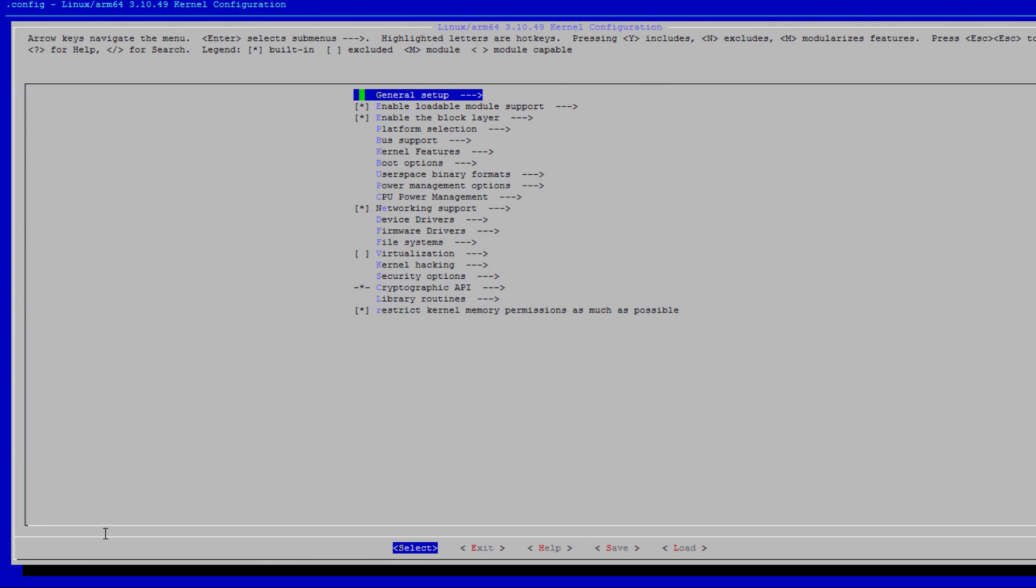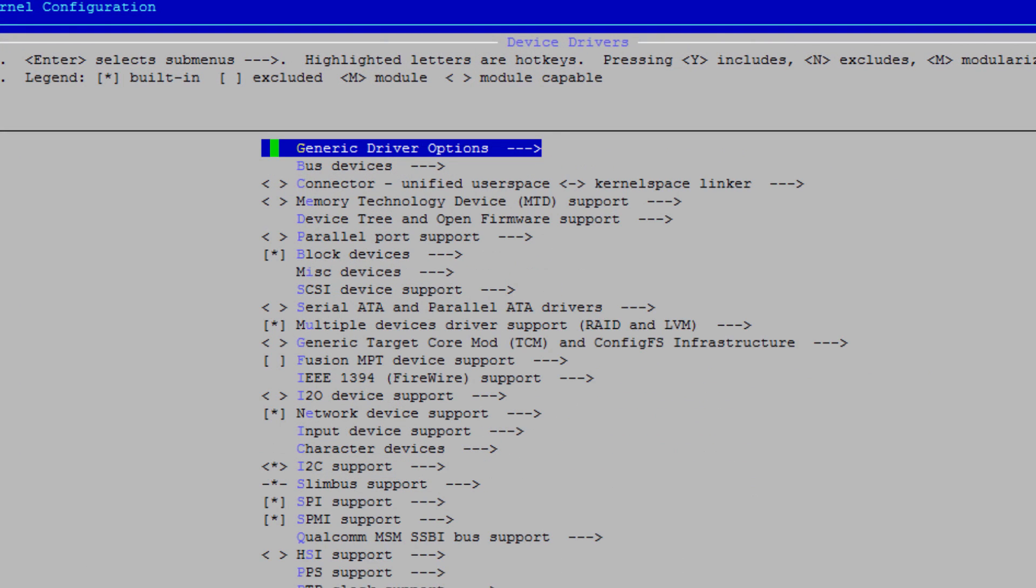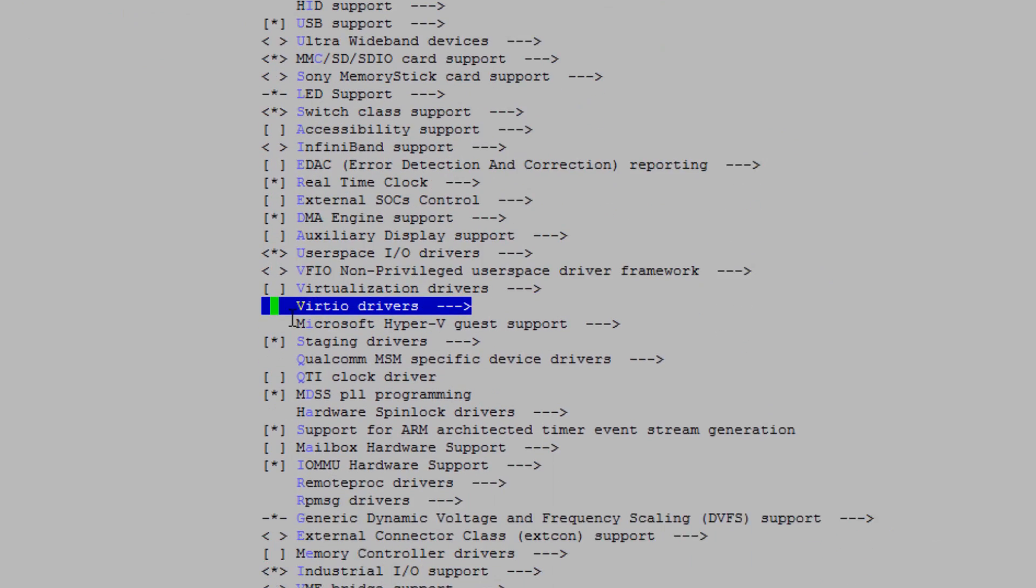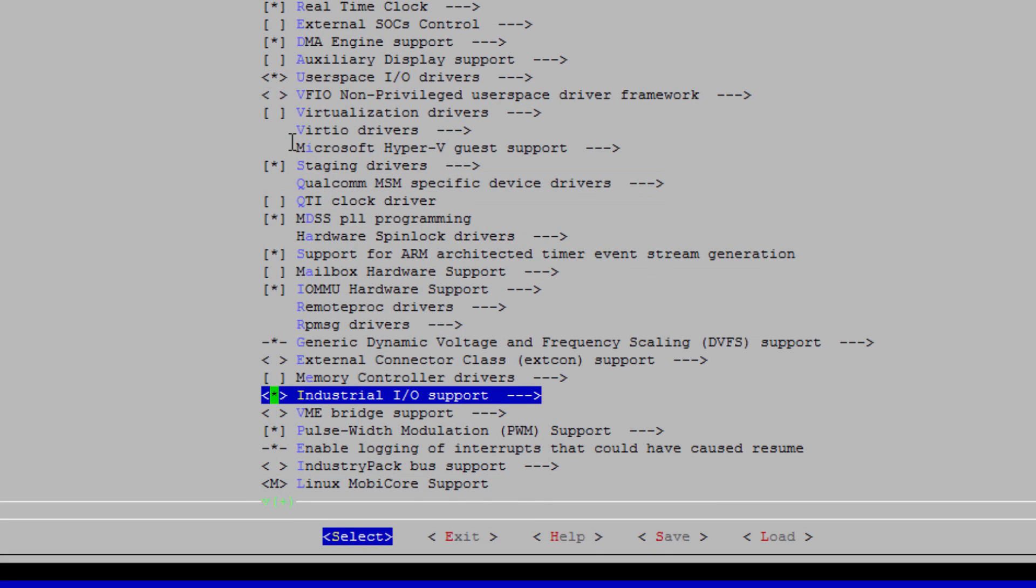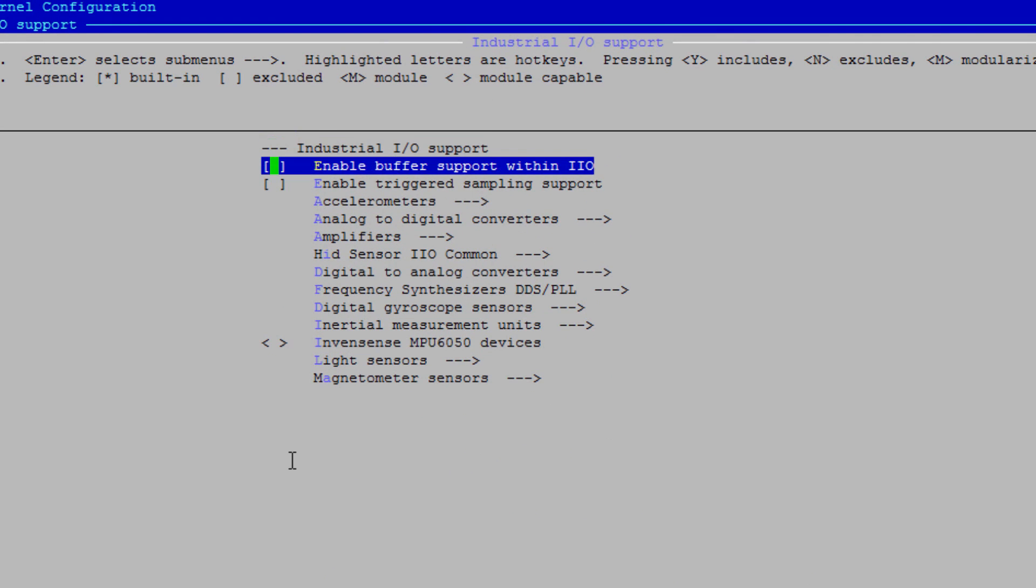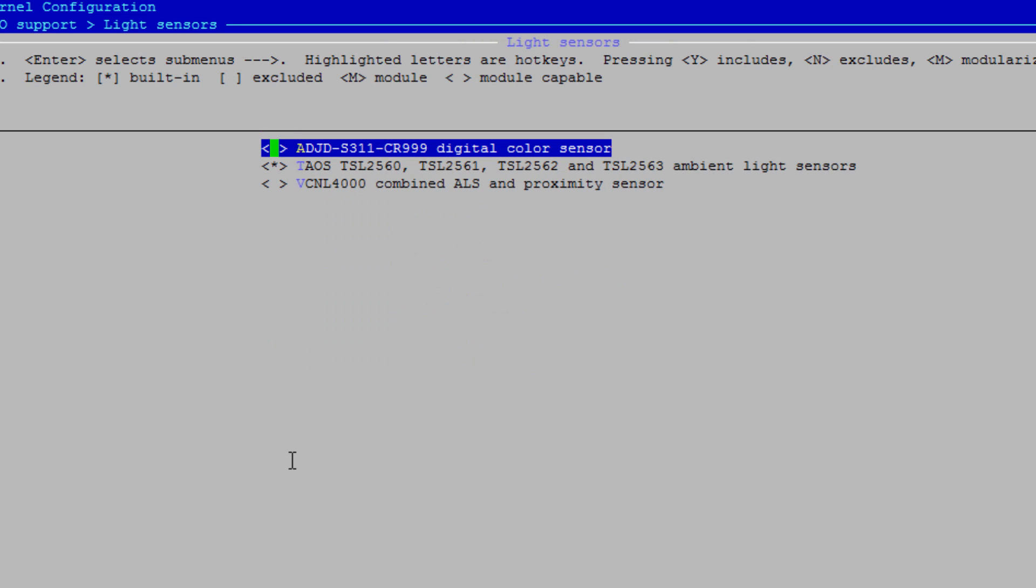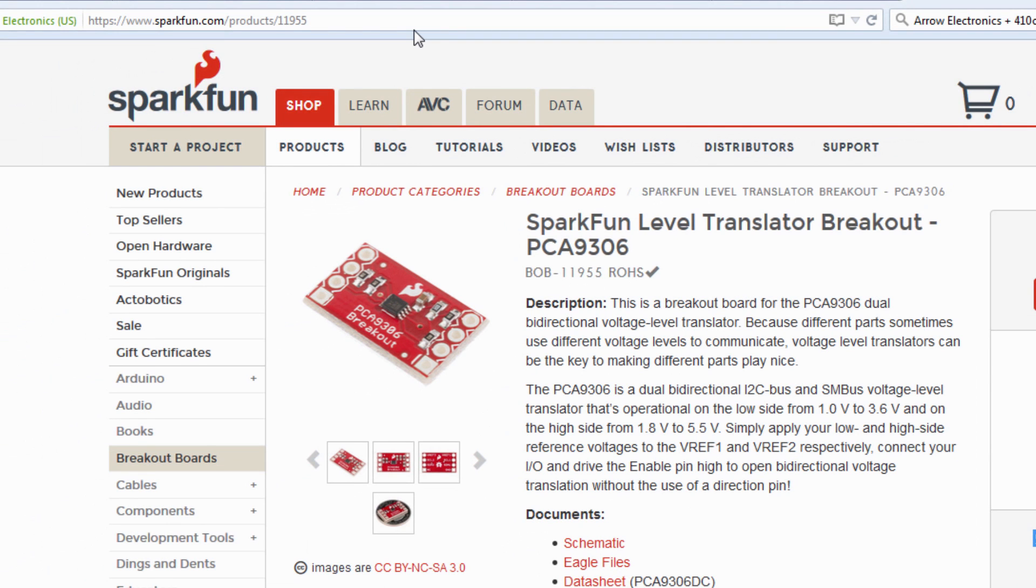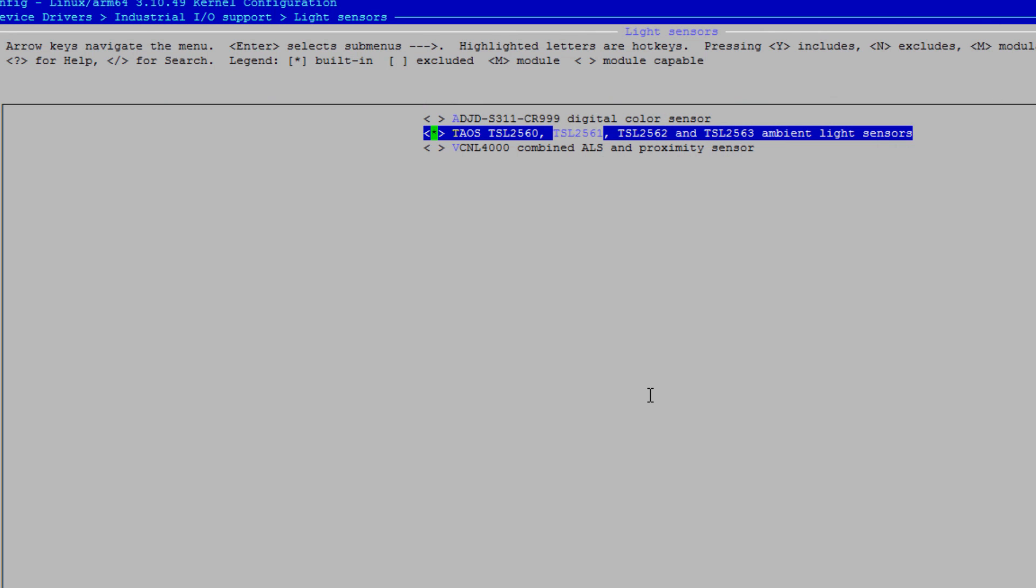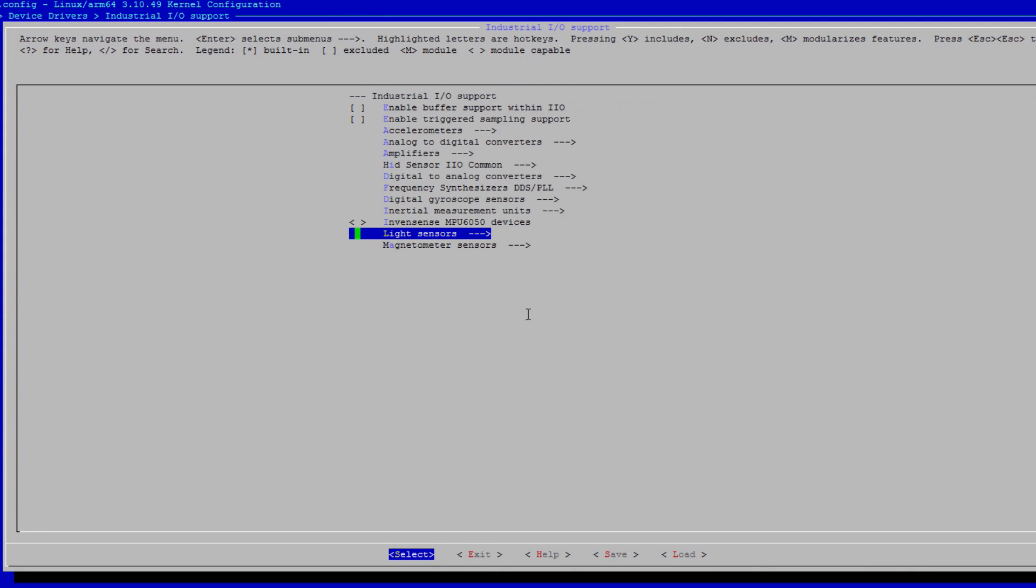You will see this kernel configuration window. In order to choose and modify the kernel configuration, you need to go to device drivers. Inside device drivers, you need to choose industrial IOS support. Inside industrial IOS support, choose light sensors and choose Taos. We are specifically interested in TSL2561, which is the sensor used in the Seed Studio Groove Digital Light Sensor module. Save this configuration and exit.